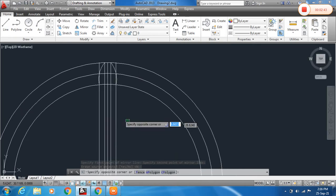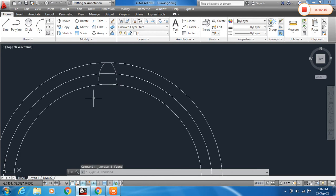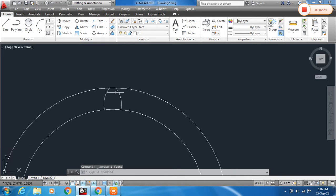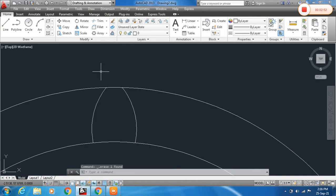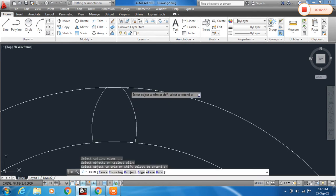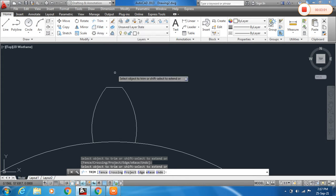Now delete the unwanted lines. Click the circle and delete it. Click the other circle and delete it. Then run Trim — type TR and press Enter twice, or select Trim from the Modify toolbar — to trim the outline.